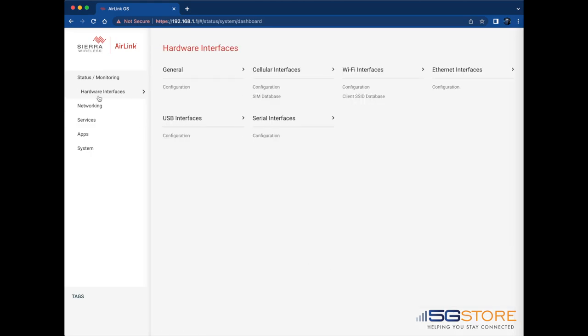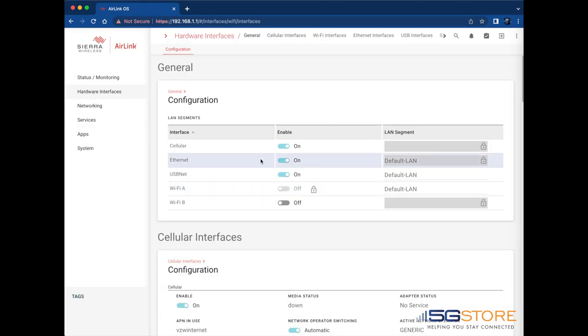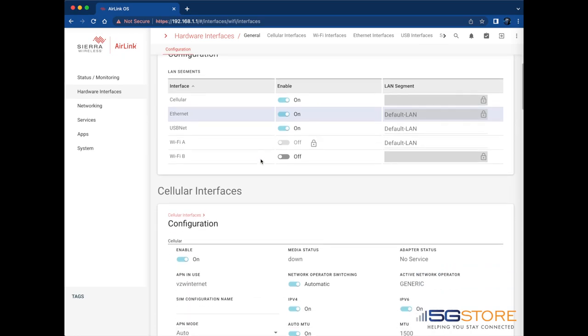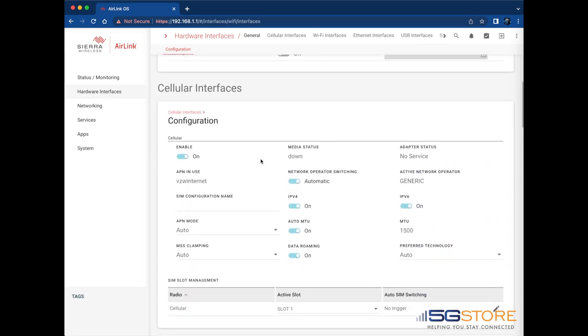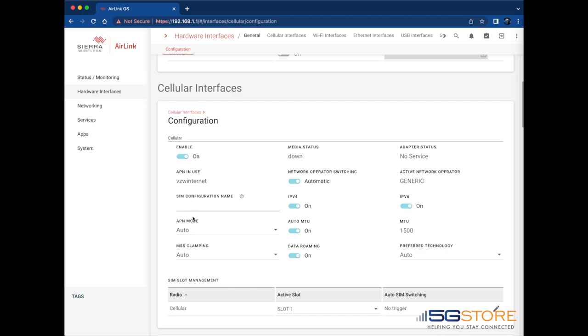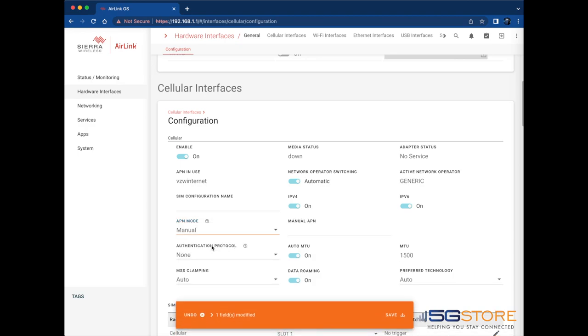We'll start by checking the cellular connection since we use a custom access point name or APN for short. This has a Verizon SIM card and I see that it is using the default APN. To change this, set the APN mode to manual. Then enter the APN in the manual APN field to the right. Click save at the bottom of the page when done.